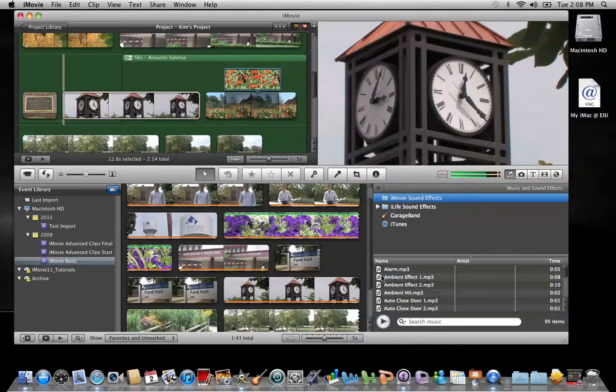down below it will start to show me everything that's in that folder. It also indicates that there are 95 items in this folder. The next folder, iLife Sound Effects,